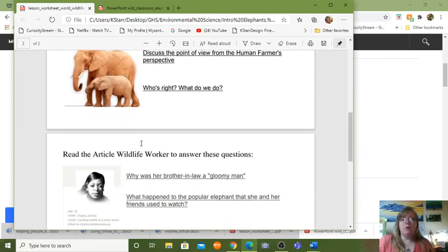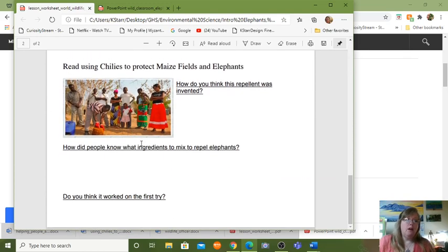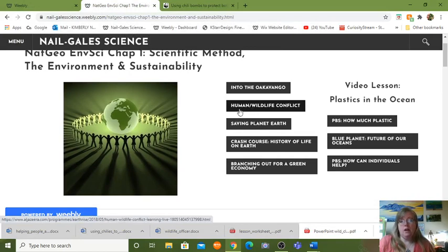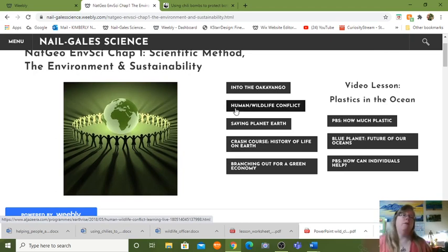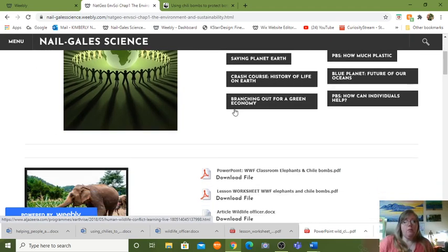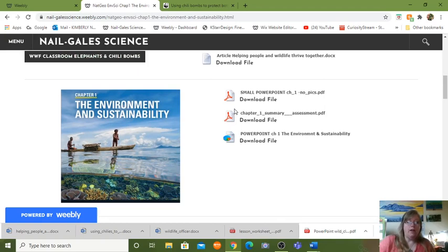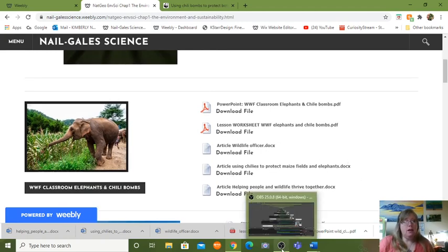That's the end of the PowerPoint. The lesson worksheet has the vocabulary, the questions that go with the beginning section, and you'll want to re-watch the PowerPoint while answering questions. All the links are right here on the page. Part of the assignment will definitely be the human-wildlife conflict video. I've got to find my poaching video too. I hope that helps get you started and shows you what the lessons are going to be about and how everything is set up. You guys have a good day.